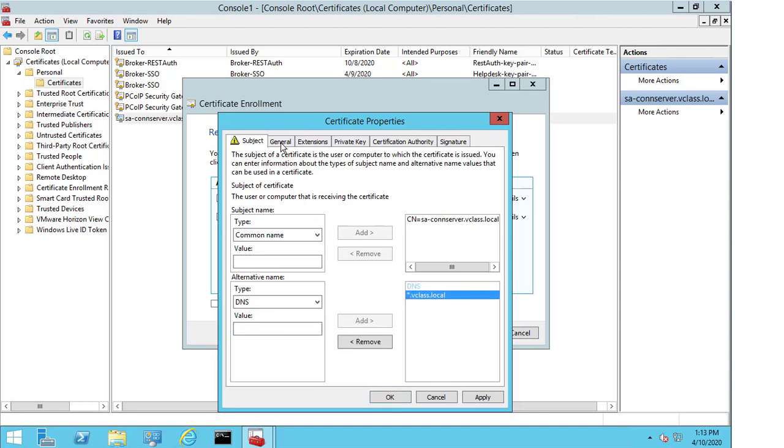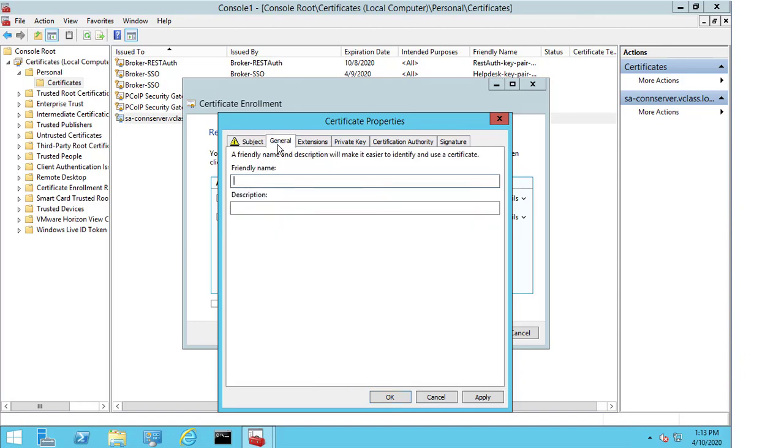And now, I come to general. And the first thing I need to do is I need to put in a friendly name. So, I'm going to type in VDM. For the purpose of this demo, I'm not going to give it a description. If you wanted to, you could.